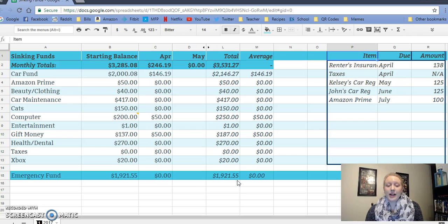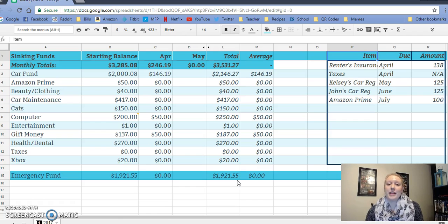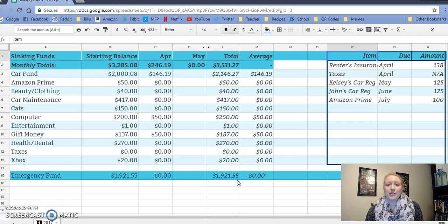Please make sure if you haven't subscribed, you do so. You can check out my last budgeting video and I will catch you all soon in my next video. Bye.